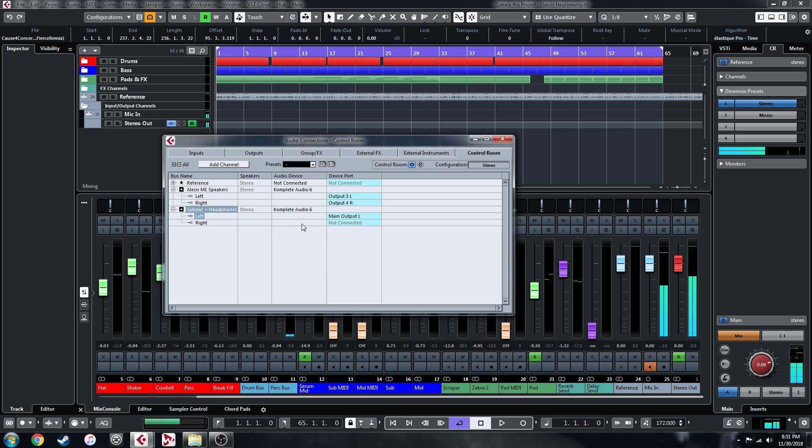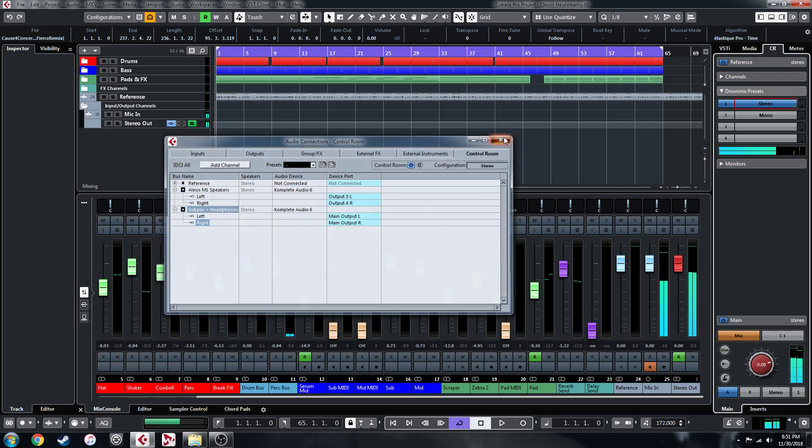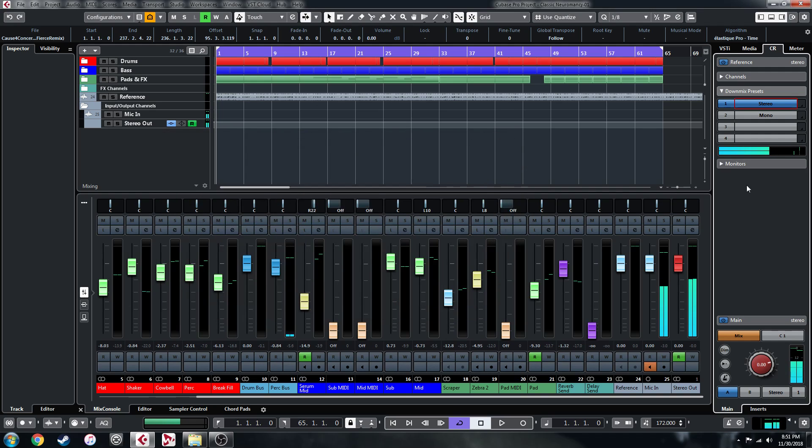Okay, I'm going to set my Subpack to the main output, but I'm not going to be using it for now. So now that's all set up. We can close out of this, and we can start talking about the features of this thing.